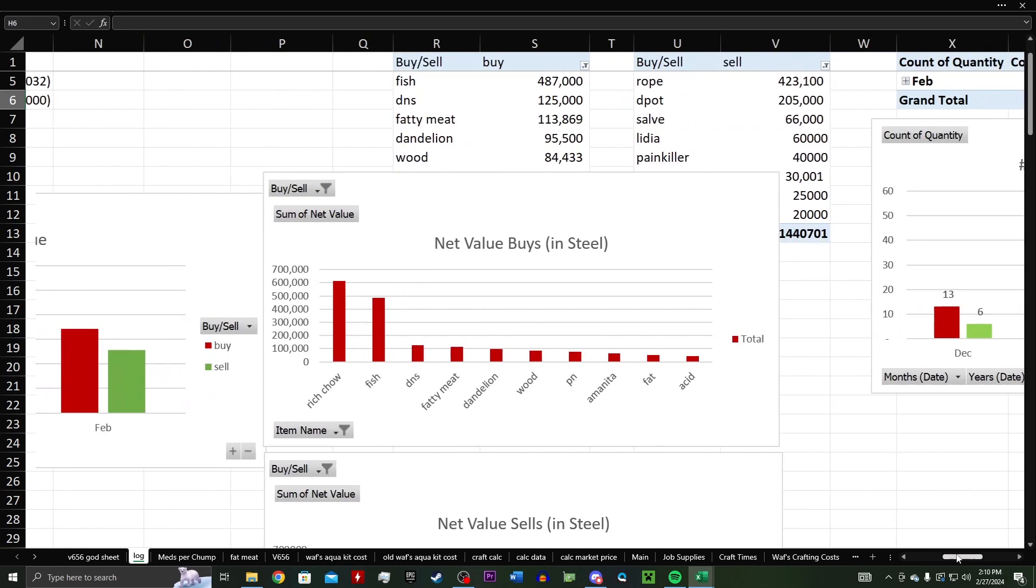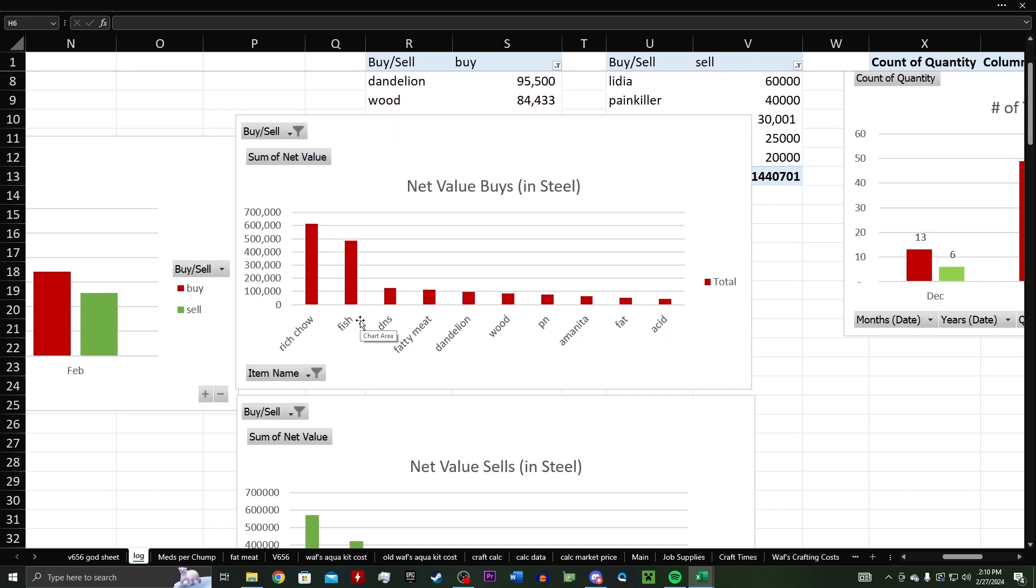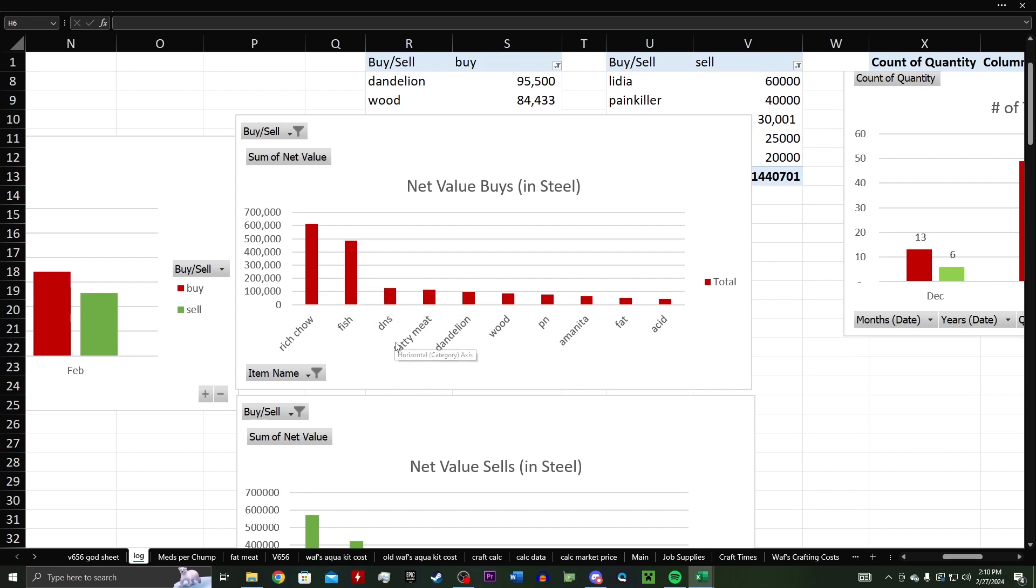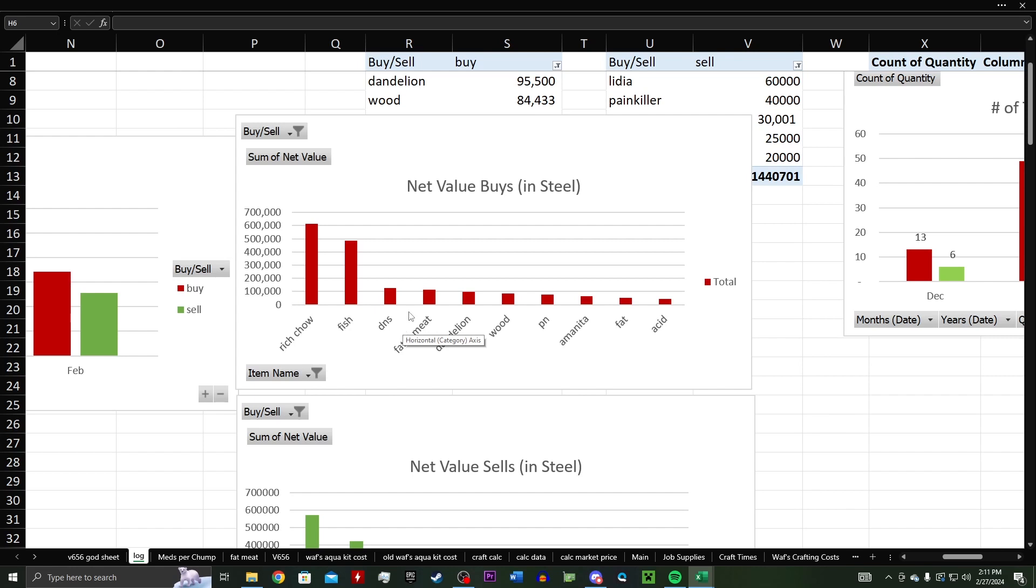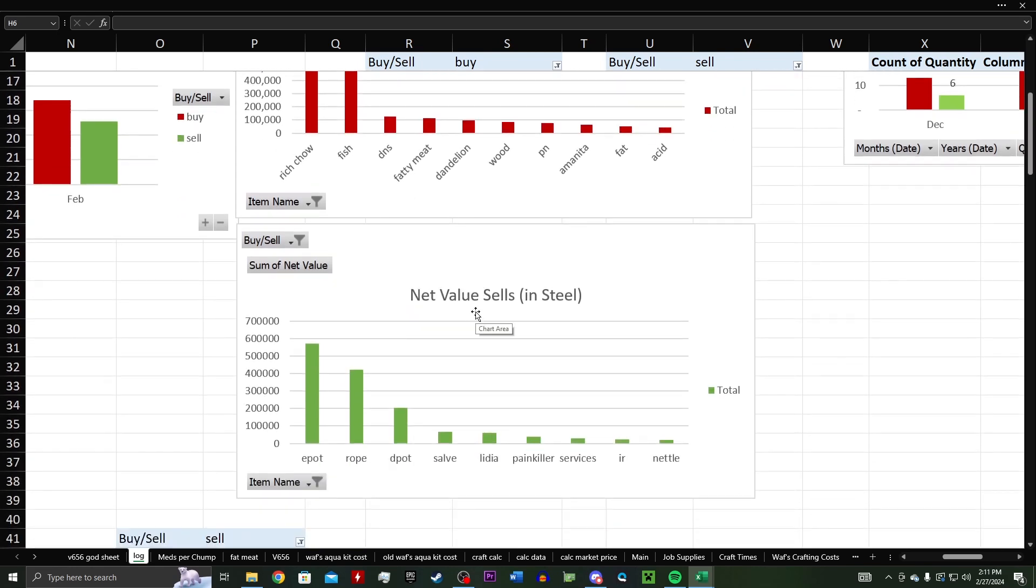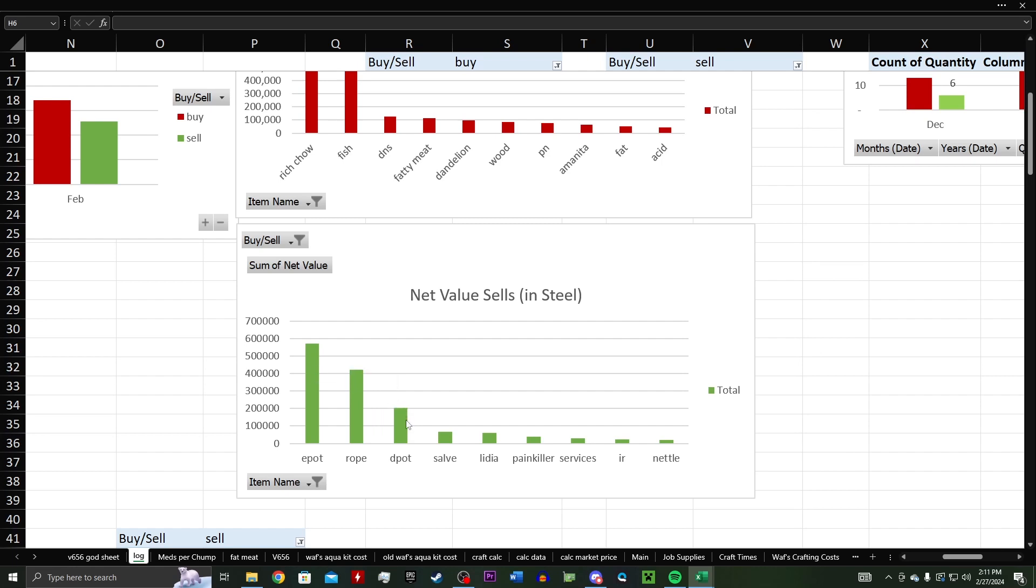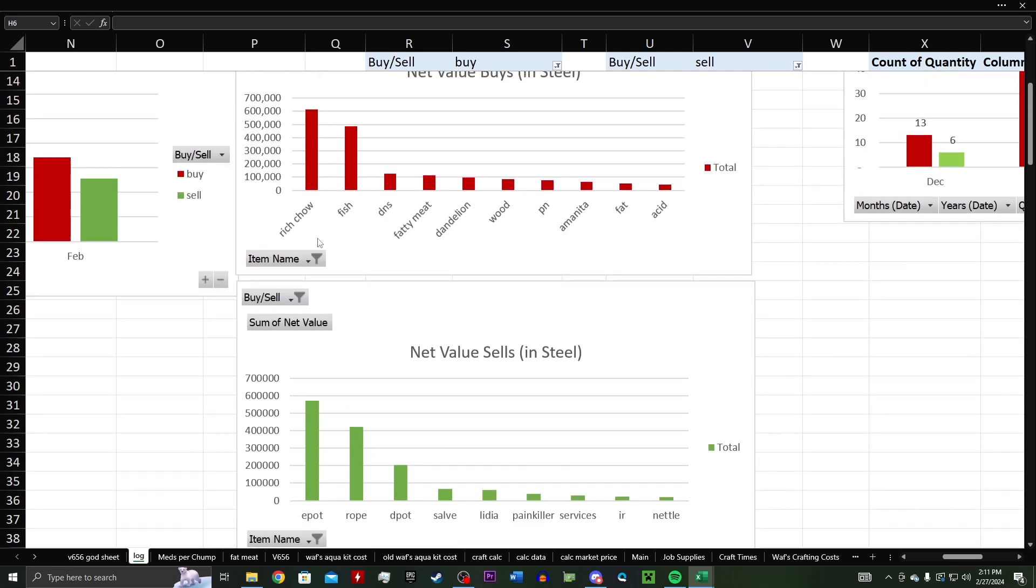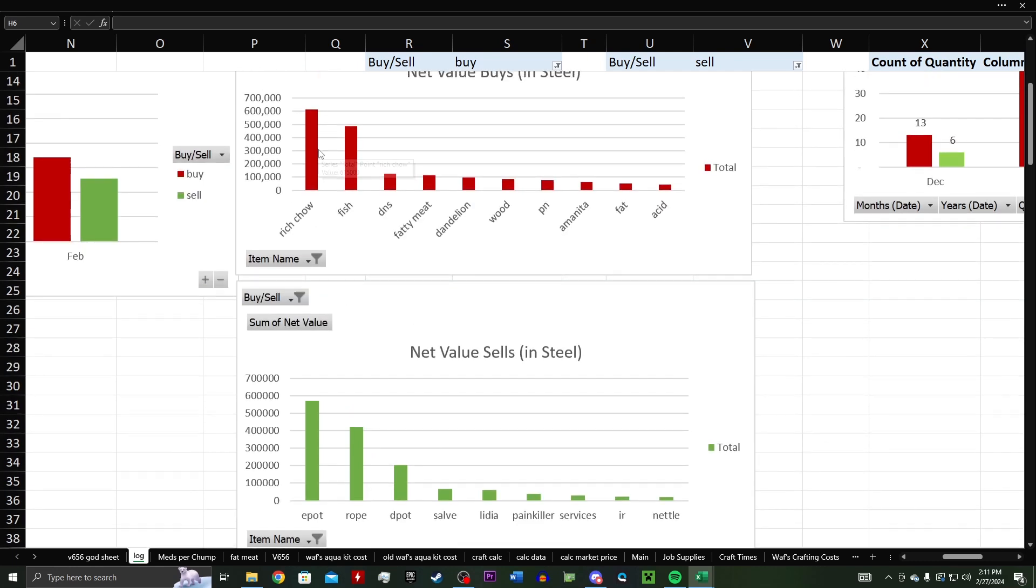Now diving a little bit deeper into it. So looking at the net value of stuff that I buy in steel, I use steel as main currency. A lot of people use rifle ammo or whatever, but I think steel is best because everybody takes it. So I've spent the most steel on rich chowder, on fish, then deadly nightshade, fatty meat, and you can kind of see a little bit of a pattern here if you play the game, especially when we look at net value of items that I sell. Where I make a lot of my revenue is from crafting energizing potions and also detoxifying potions and also rope. And those are the top three things that I make my revenue from. And that's no surprise if you know what's going on here.